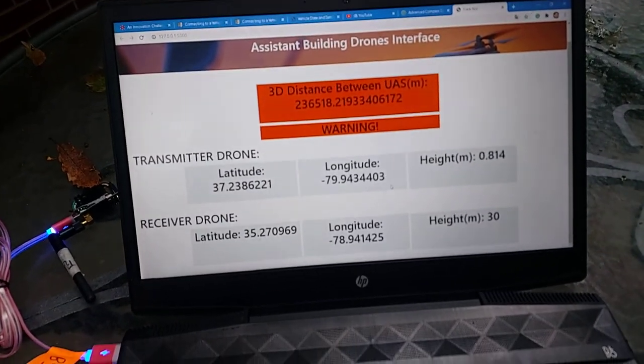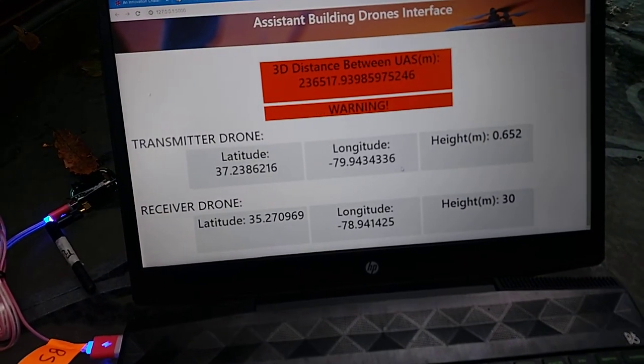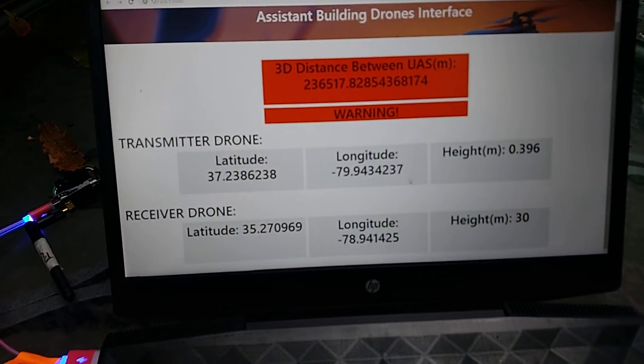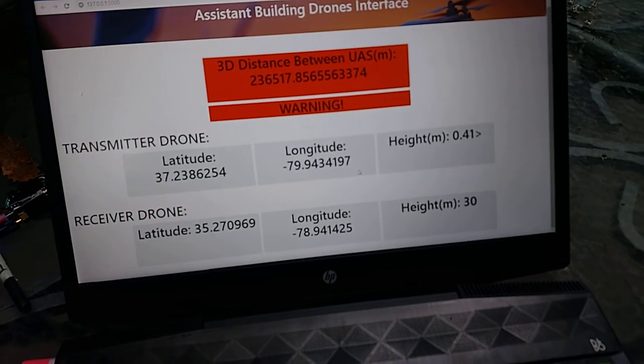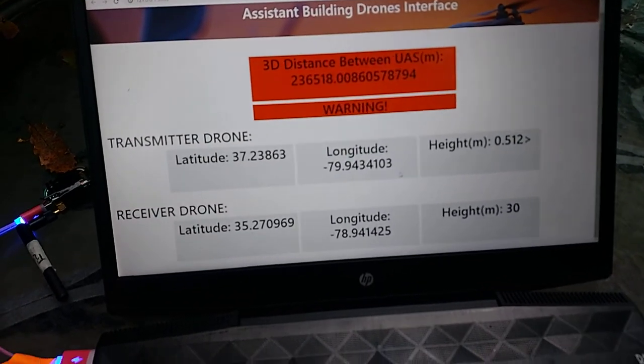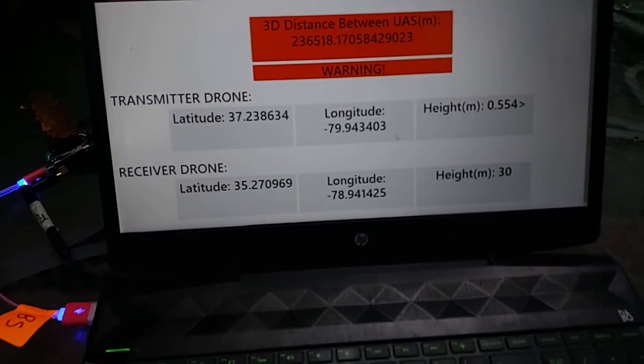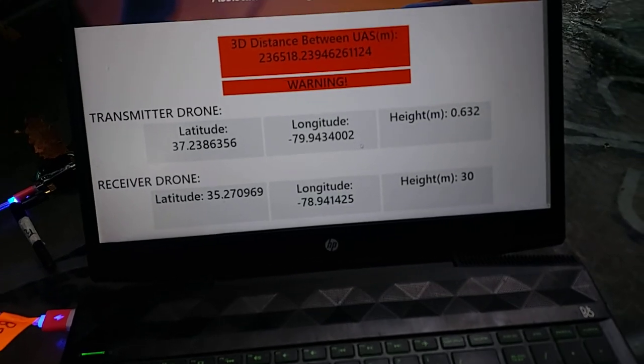From Python, I pass the coordinates through the serial port to JavaScript, and I created an interface in HTML5, so it's all real-time.